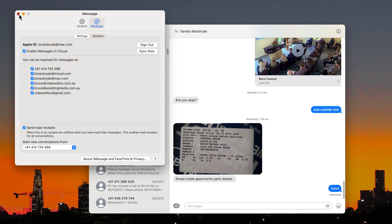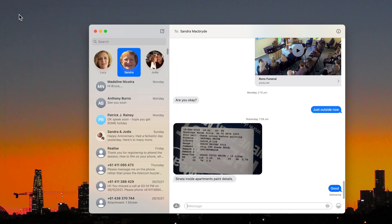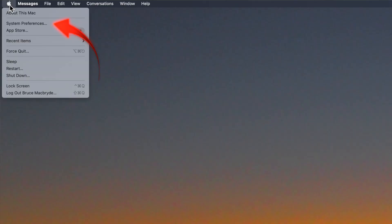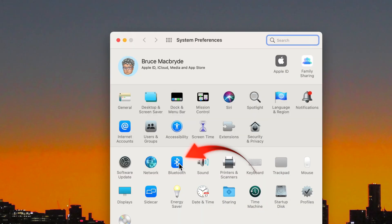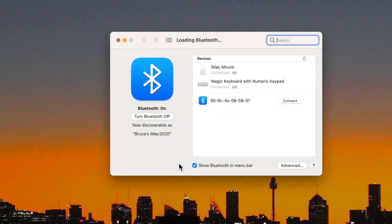Next you want to unpair any Bluetooth devices. Select System Preferences from the Apple menu, select Bluetooth, and click the X to remove each device.